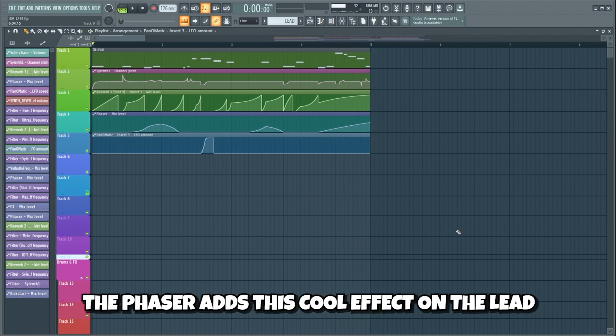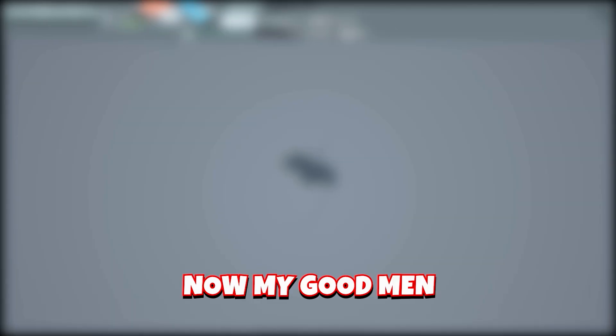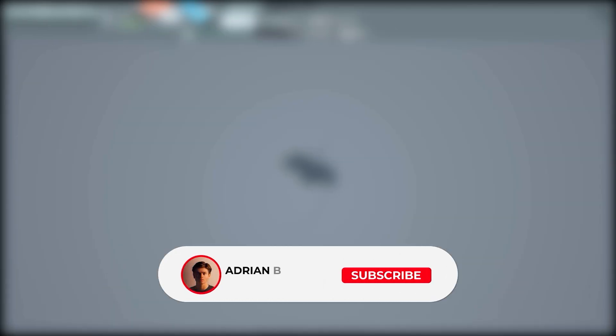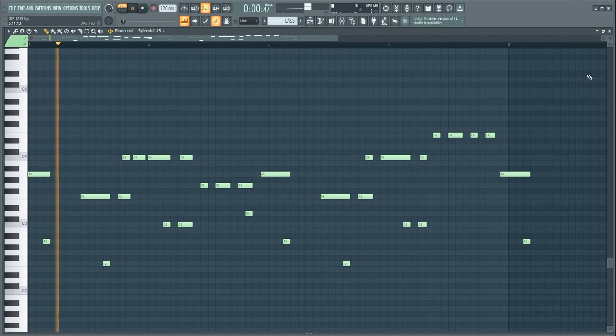The Phaser adds this cool effect on the lead — when it's activated it almost sounds like it's going through a tunnel. Now we will create a fat bassline. But first I would truly appreciate it if you subscribed and turned on post notifications. We'll start off with this Sylenth 1 layer playing the bassline.